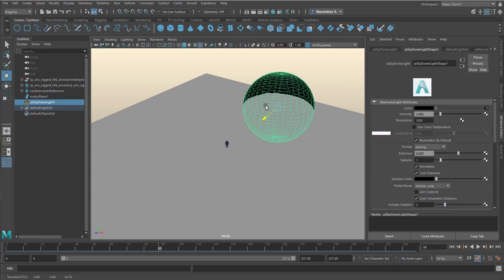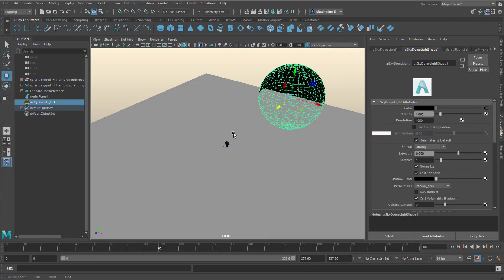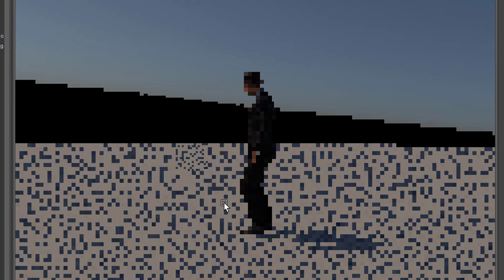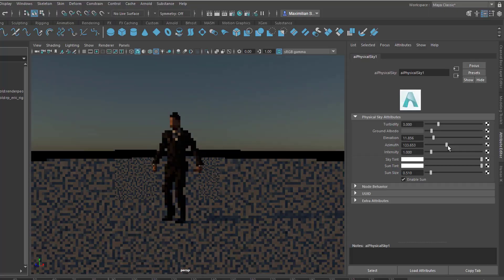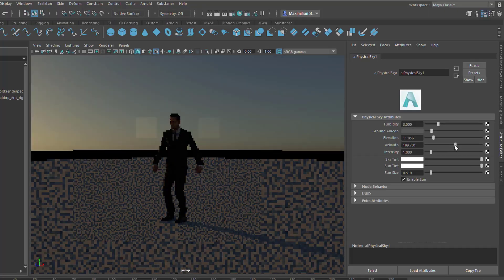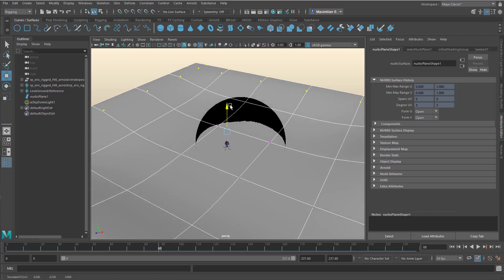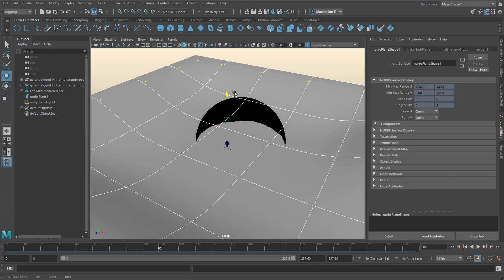This tutorial is about computer animation. Let's get started with animation.